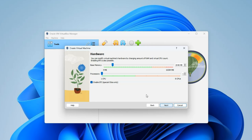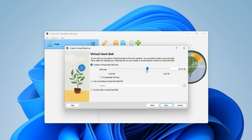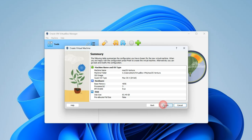Click Next. Set the base memory (RAM) — the minimum I would recommend is 2 gigabytes, but I'm going to give it 4 gigabytes. For the processor, I'm going to give it 3 cores since I can run up to 8 on my PC. You shouldn't give more than 40% of your computer resources to a virtual machine, otherwise it will slow down your host computer. Next, create a virtual hard disk — I recommend at least 80 gigabytes; I'm giving it 83 gigabytes. Click Next, confirm the details, and click Finish.